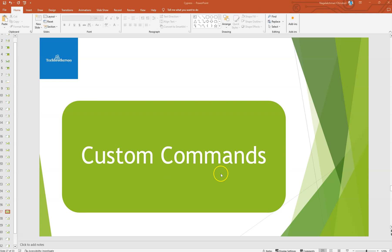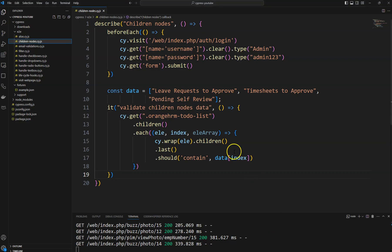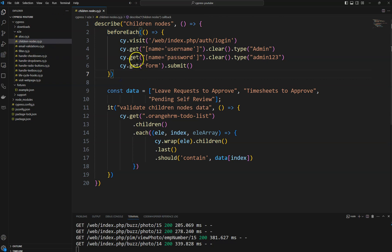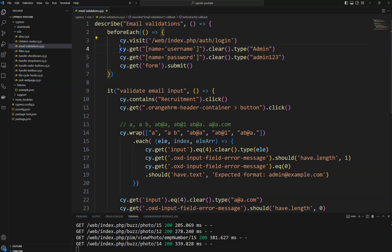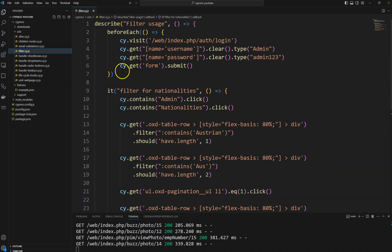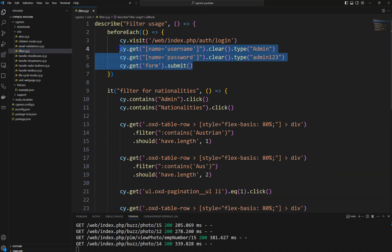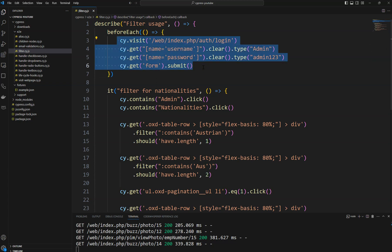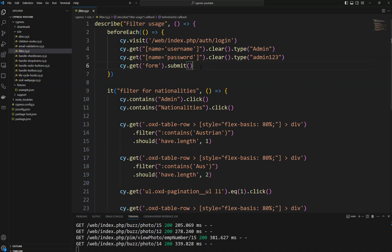If you see our code from before, when we are using the beforeEach lifecycle hook in every spec file, we have written all these four lines of code. All our code contains these duplicate lines of code. So how we can reduce these lines of code by creating a simple custom command and using that custom command.